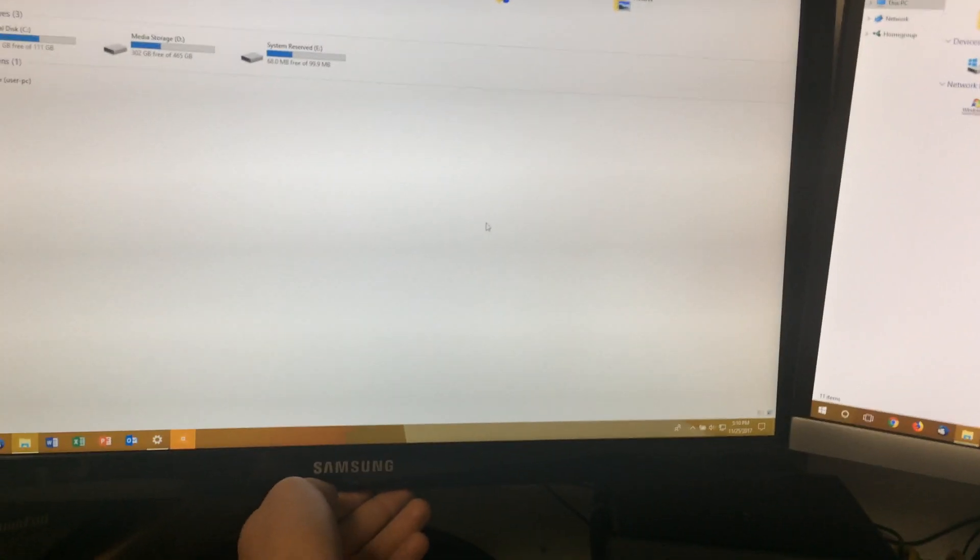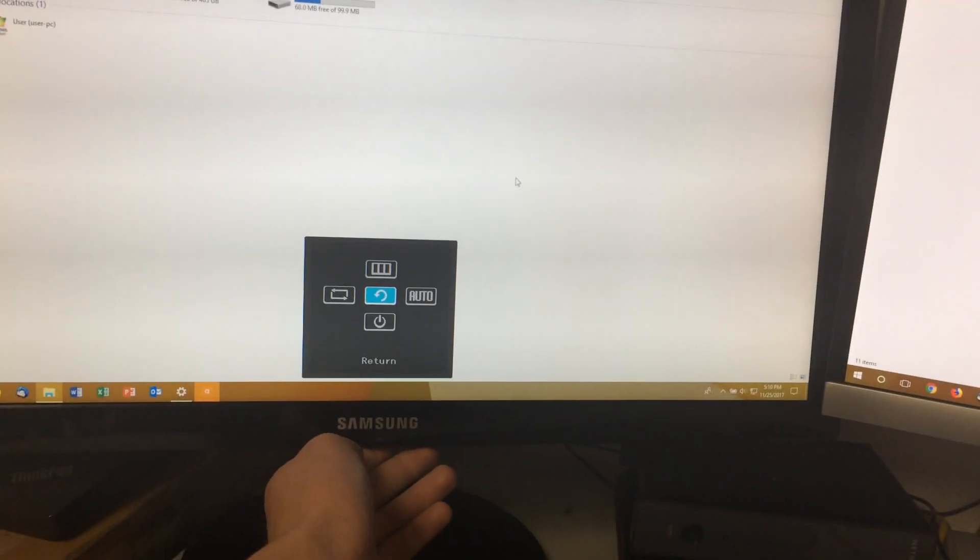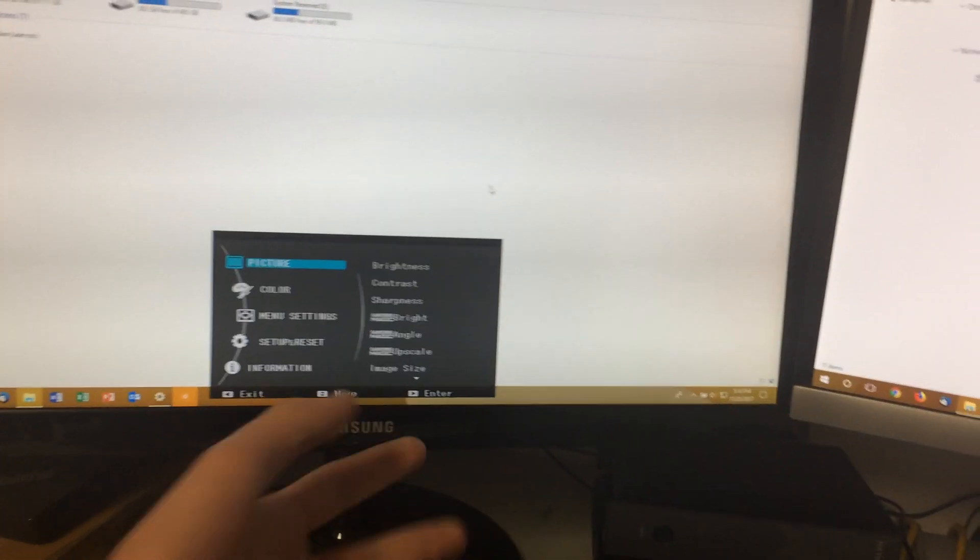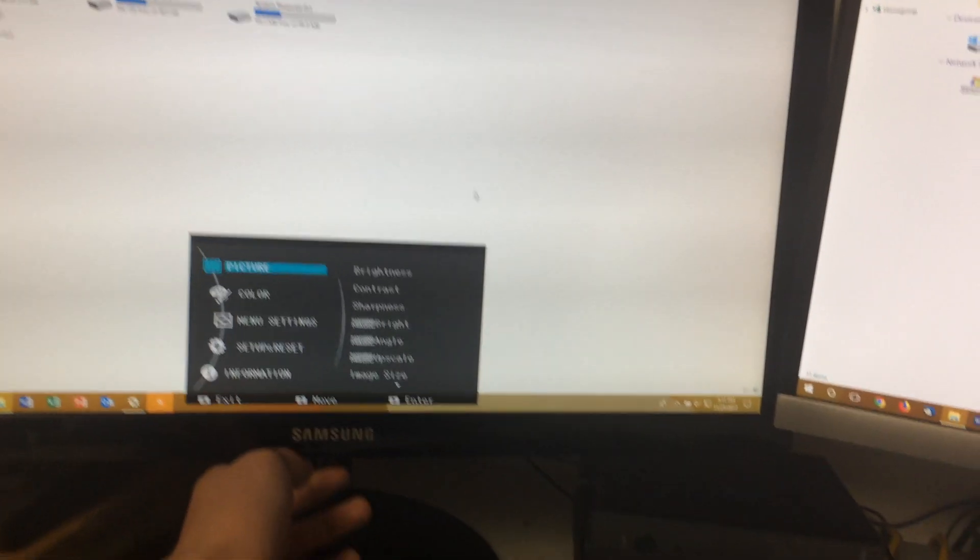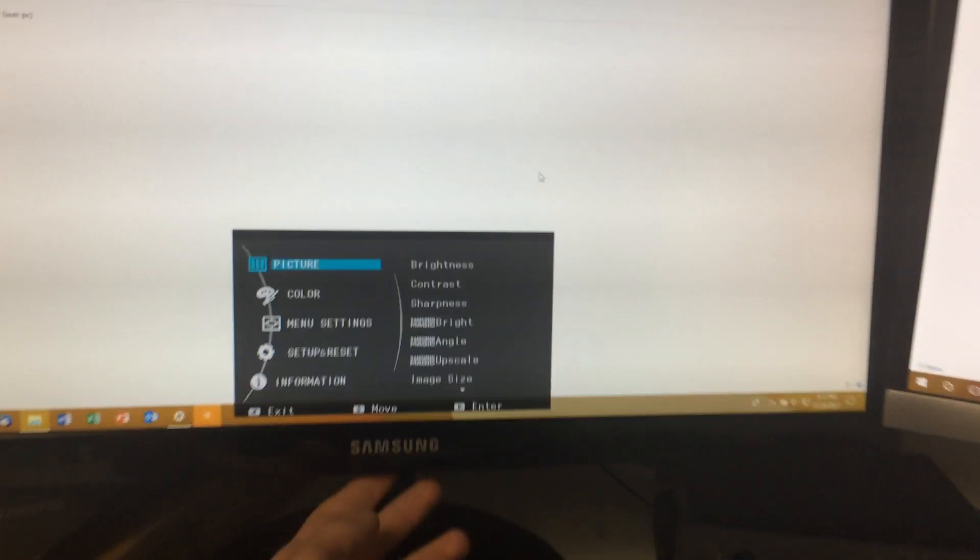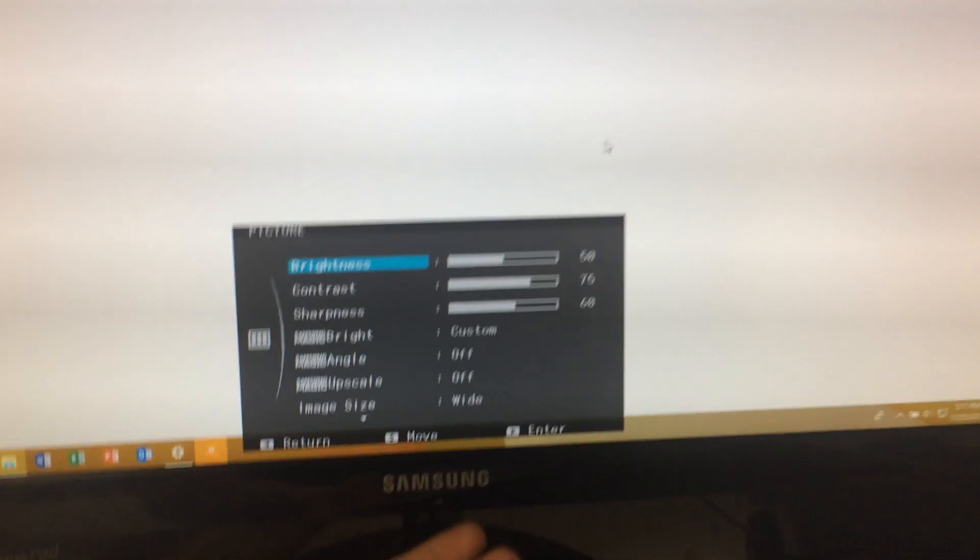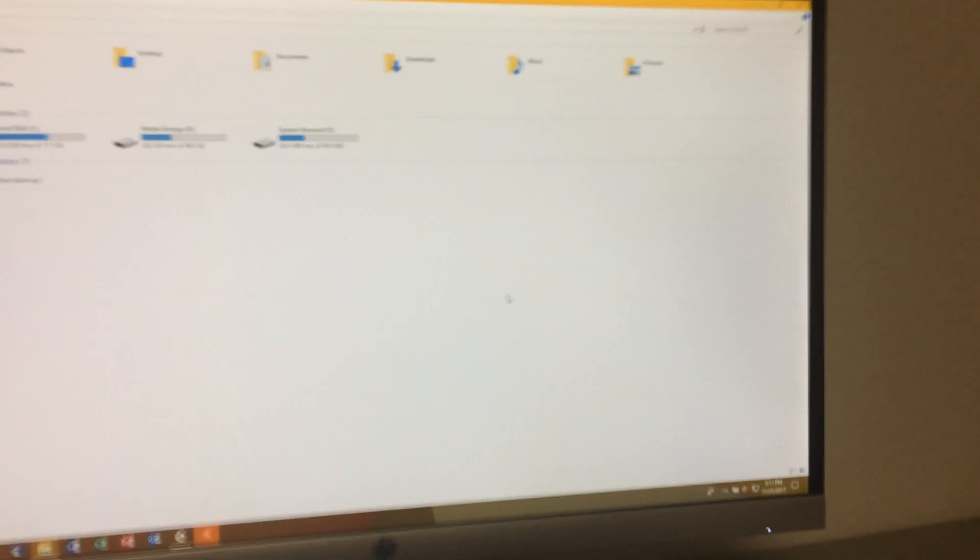So the first thing you're going to want to do is turn the brightness down to about 50% because PWM will be most noticeable on a lower brightness. So this one's on 50. This one's also on 50.